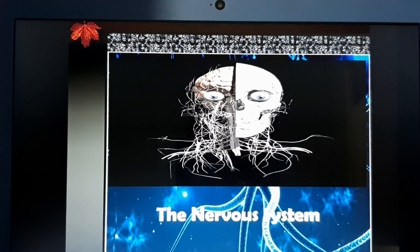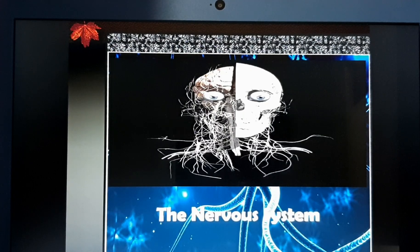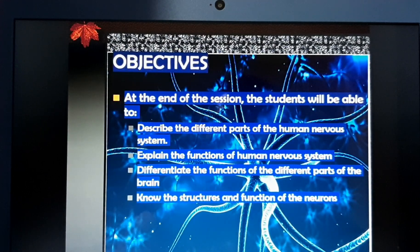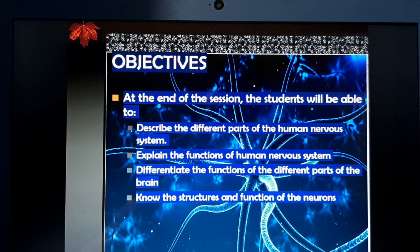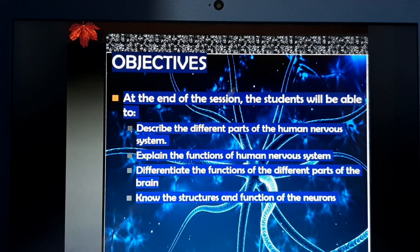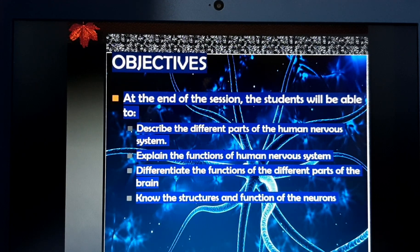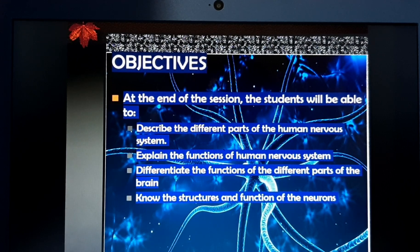Good morning everyone, welcome to our third topic in Introduction to Psychology. Our topic for today is the neurobiological basis of human behavior. At the end of this session you will be able to understand the different parts of the human nervous system, explain its functions, and differentiate the functions of the different parts of the brain.